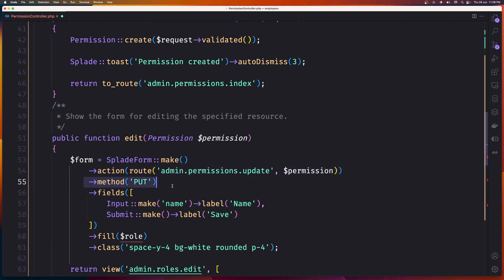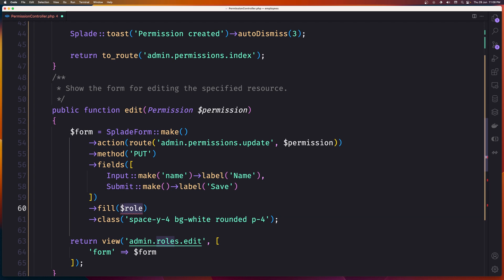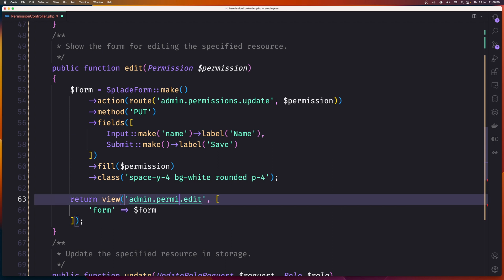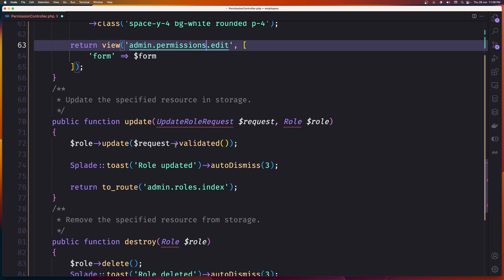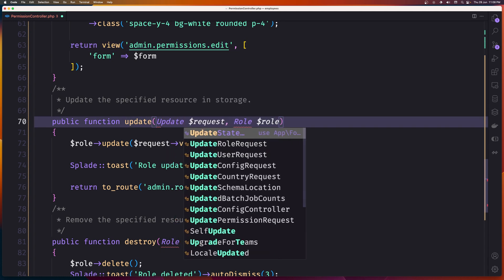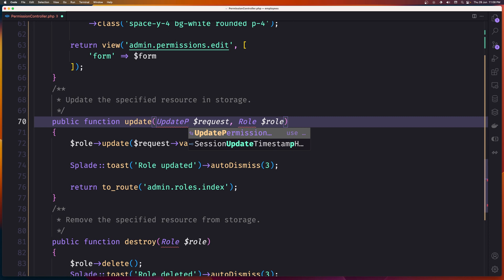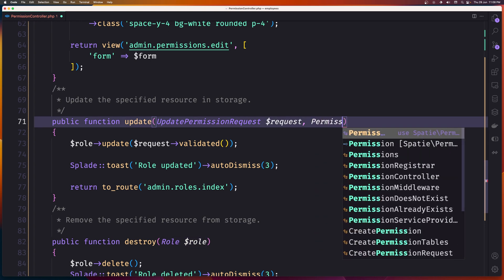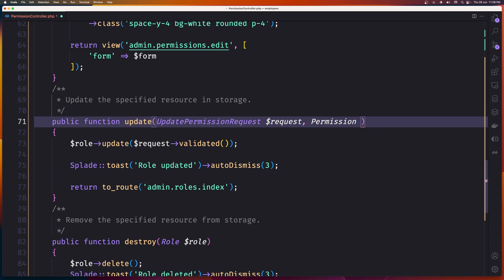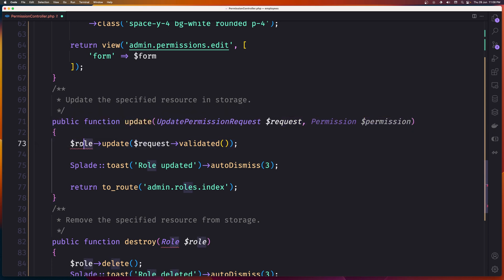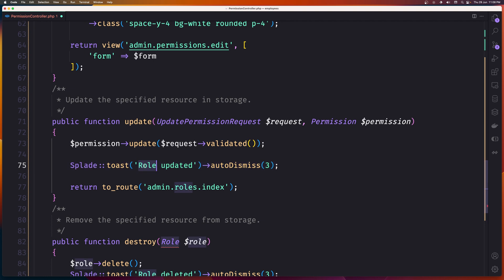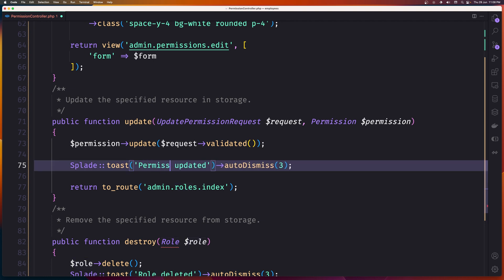The method is put. We have the input for the name, and we also need to fill with the permission fields. Return the view admin permissions edit. Then use the UpdatePermissionRequest, and also pass the permission model. Say permission update, and say permission updated here. Then return to the route admin permissions index.